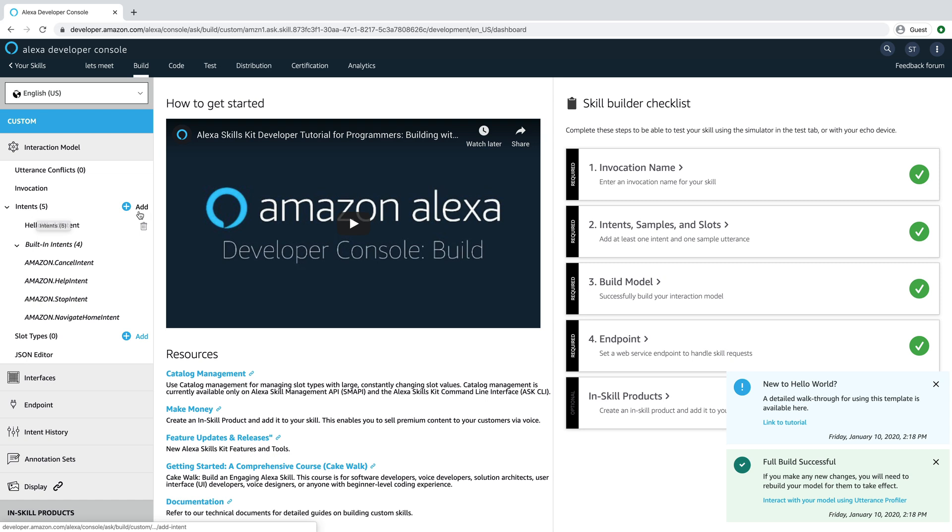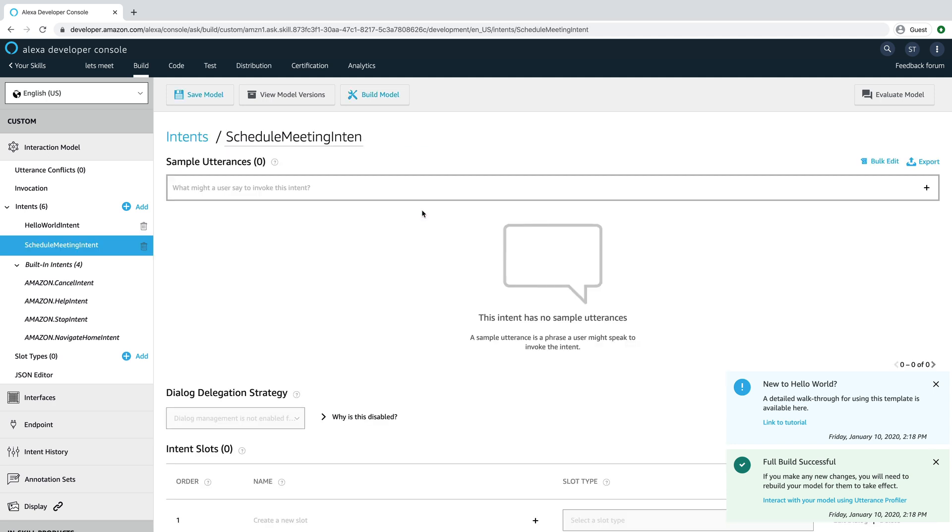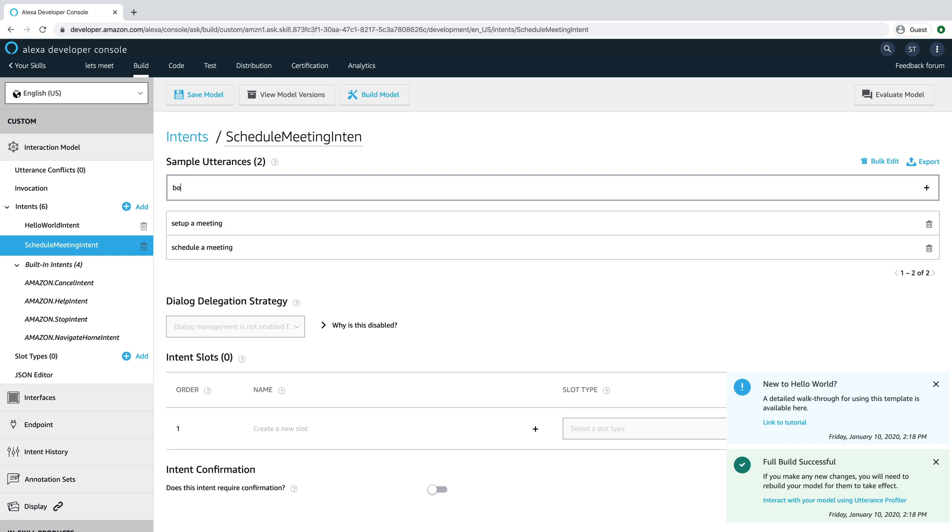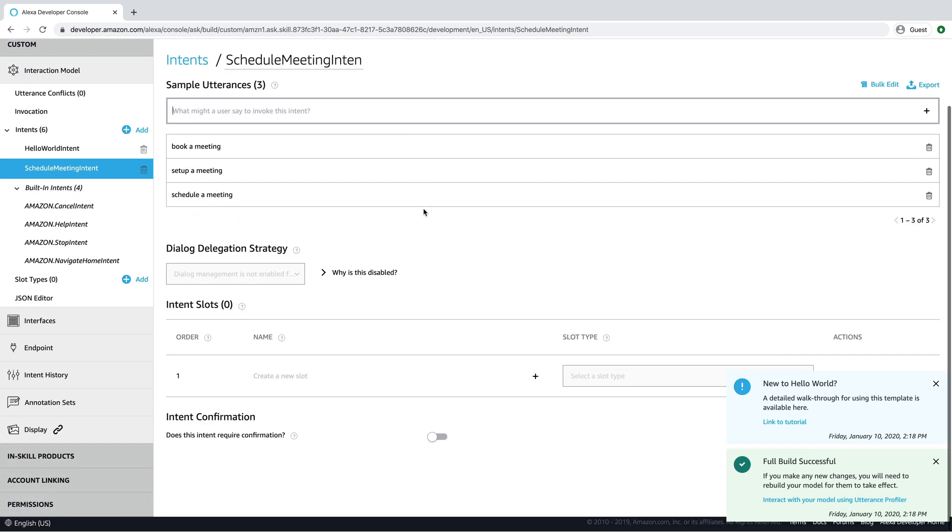So now our skill is set up and we're going to add a custom intent to do the meeting scheduling. So we'll call it schedule meeting intent. And we'll add a few samples. We'll say schedule a meeting and set up a meeting and book a meeting. And that is enough for now.